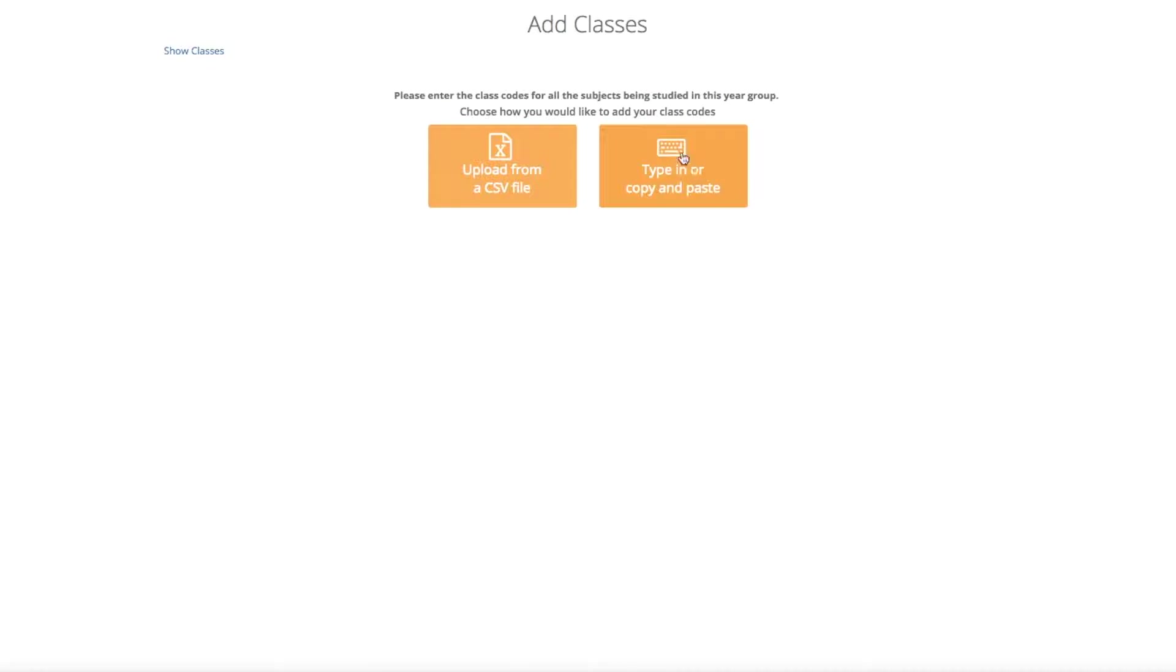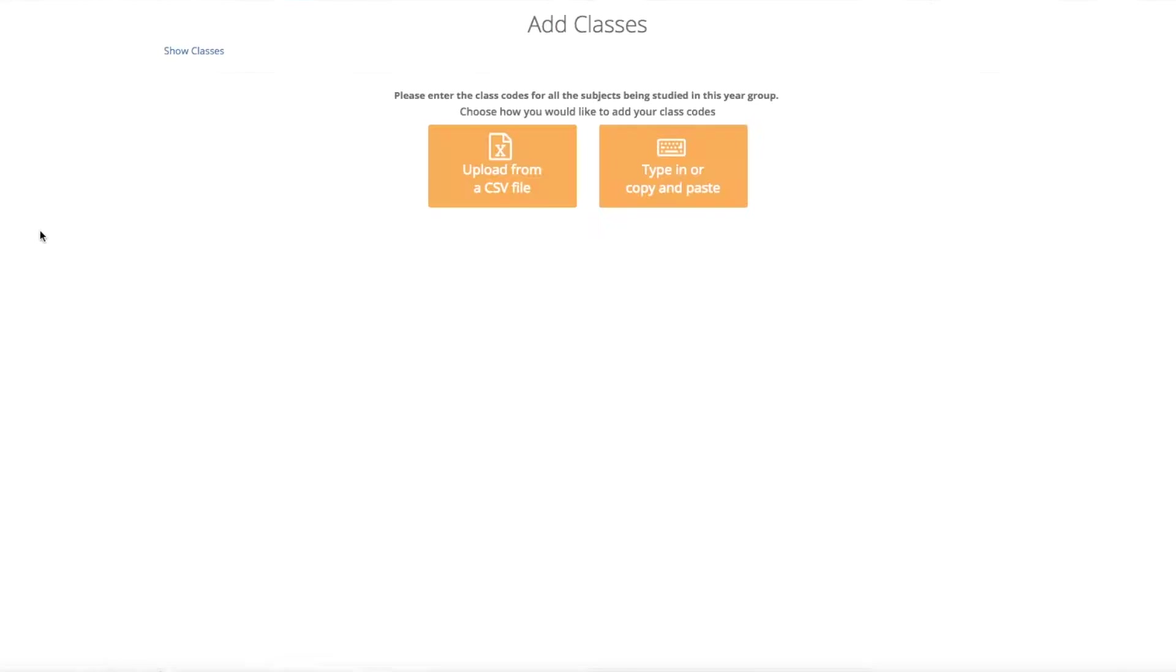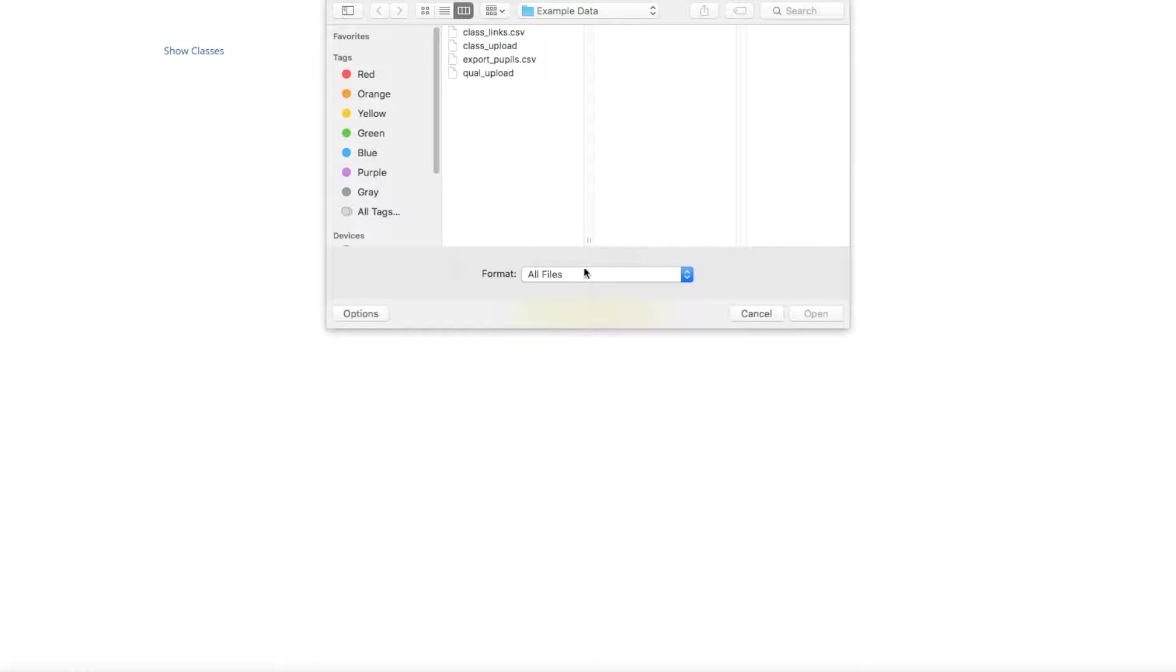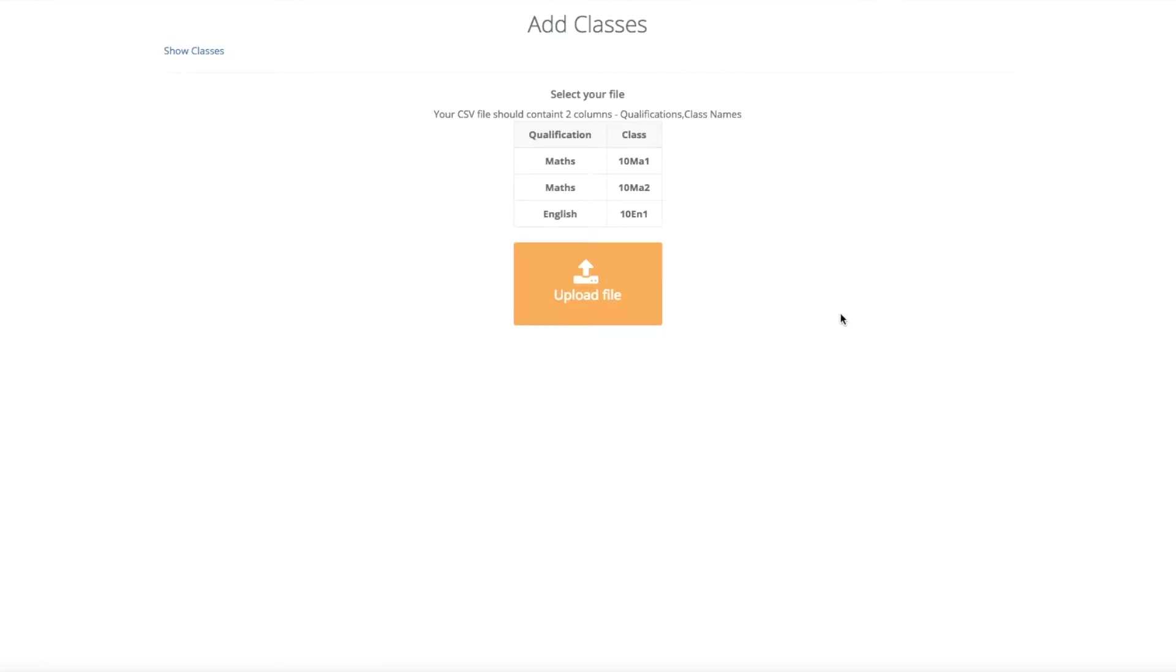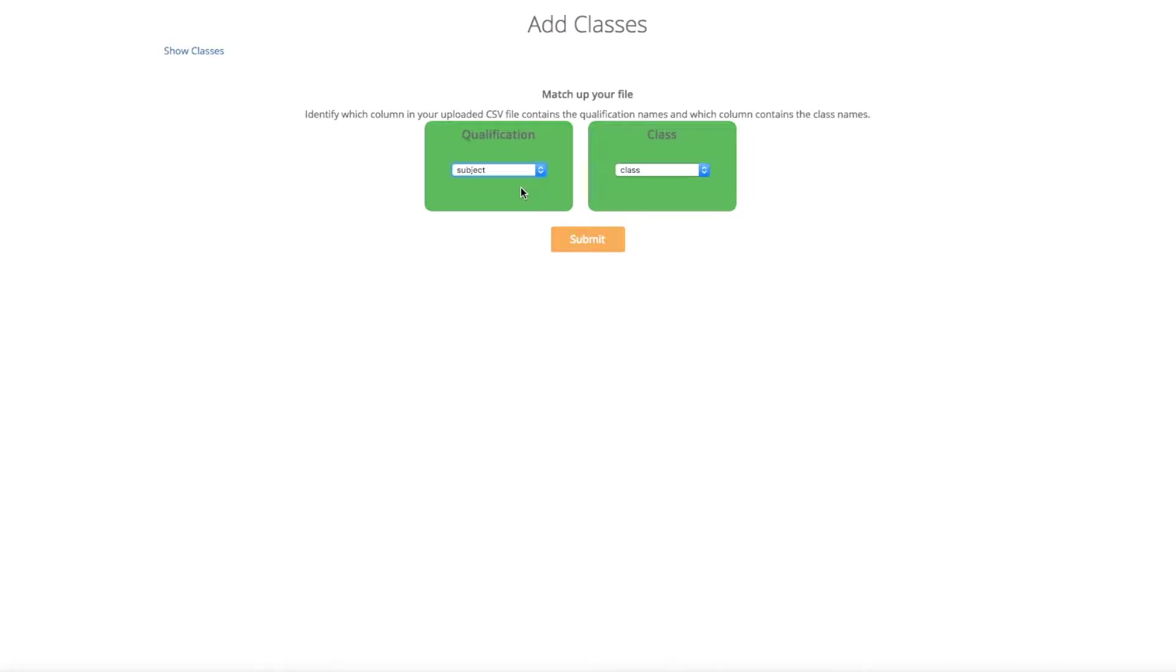Here it asks you the options of upload or type the classes in. Now you probably want to upload, so here is a file that I have got as an example. It has the qualification and the class. It doesn't matter which order they are in or the headers. Click upload, select the class file, click open. You will then be given the option to match the headers up, so match these up correctly, and then click submit.